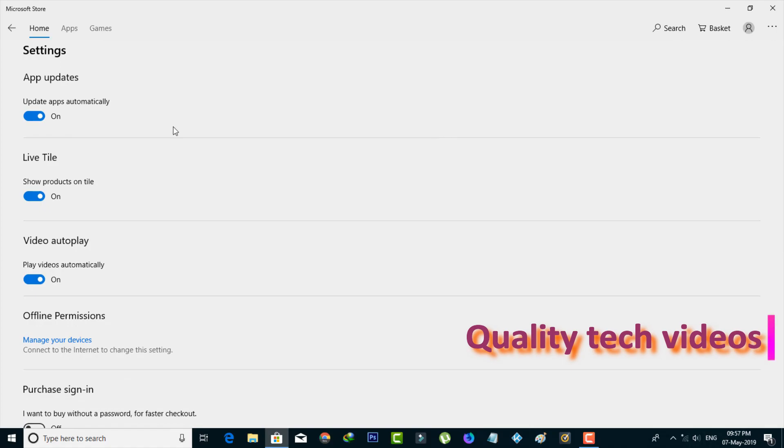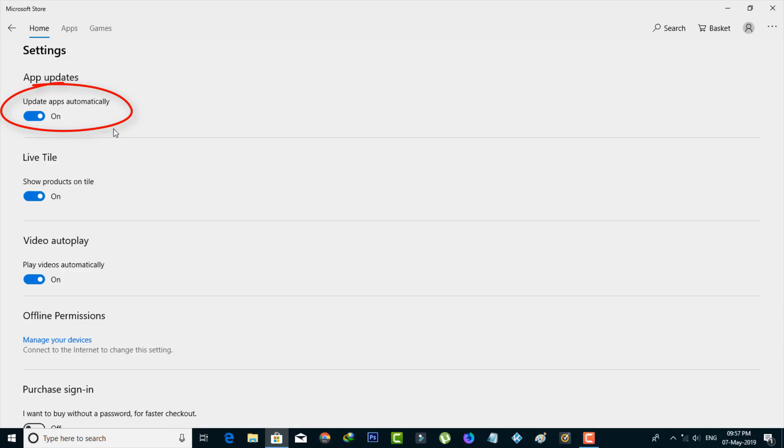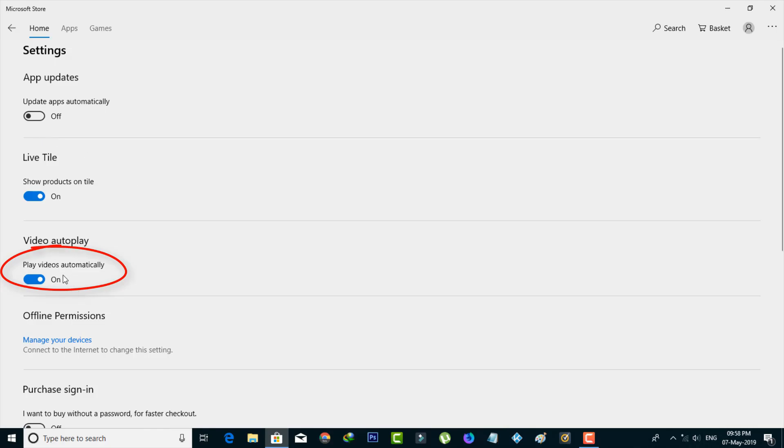In the Settings section, simply disable the option 'Update apps automatically.' You should also turn off 'Play videos automatically' to save additional data.